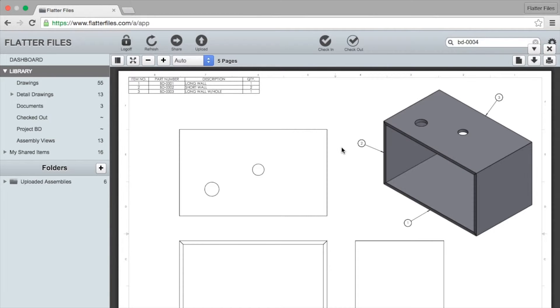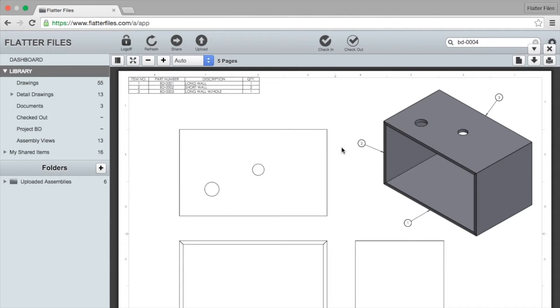With Flatter Files we use the fact that we're processing your drawings in SolidWorks, creating the PDFs for you. We can also extract all of that model information such that we can generate these assembly views automatically without you having to do anything else. These assembly views are automatically generated on the server after all your files are being uploaded.